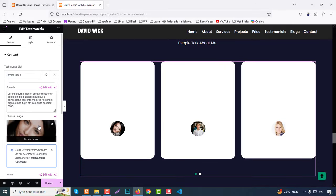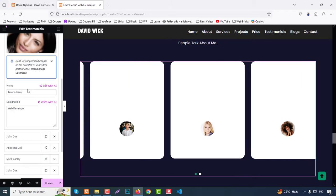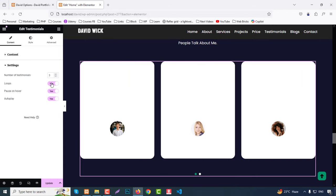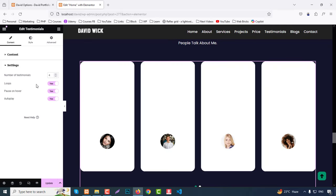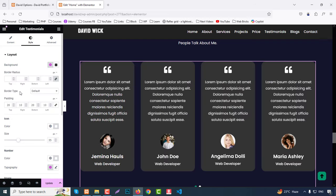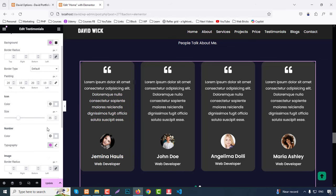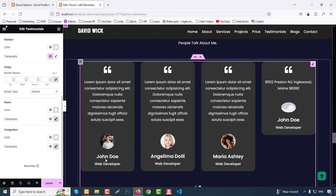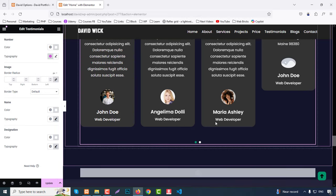The Testimonials section uses a repeater — you can add more testimonials with speech text, client image, client name, and client designation. In Settings you can choose how many items to show — for example 4 items — and set arrow position, hover, and autoplay. In the Style tab, set background color to secondary color, padding, icon color, icon size, image size, name, and designation styling.